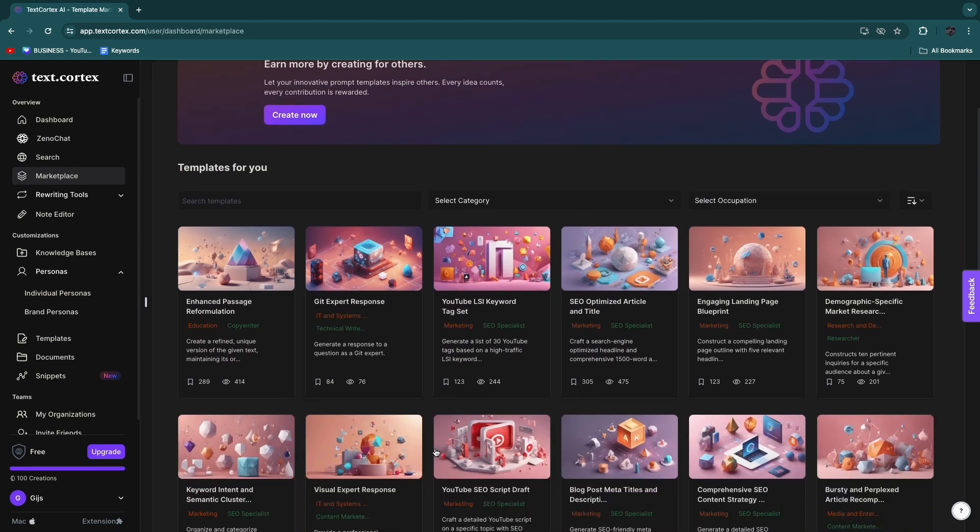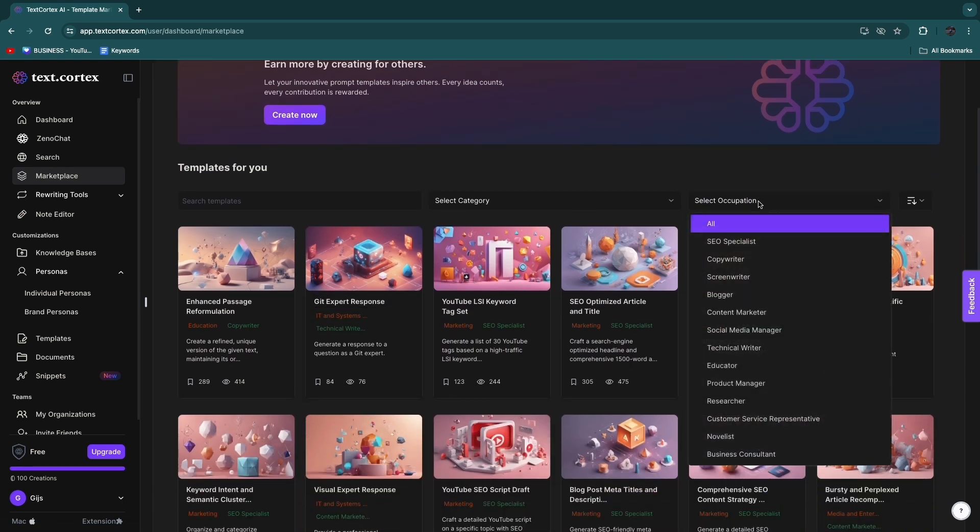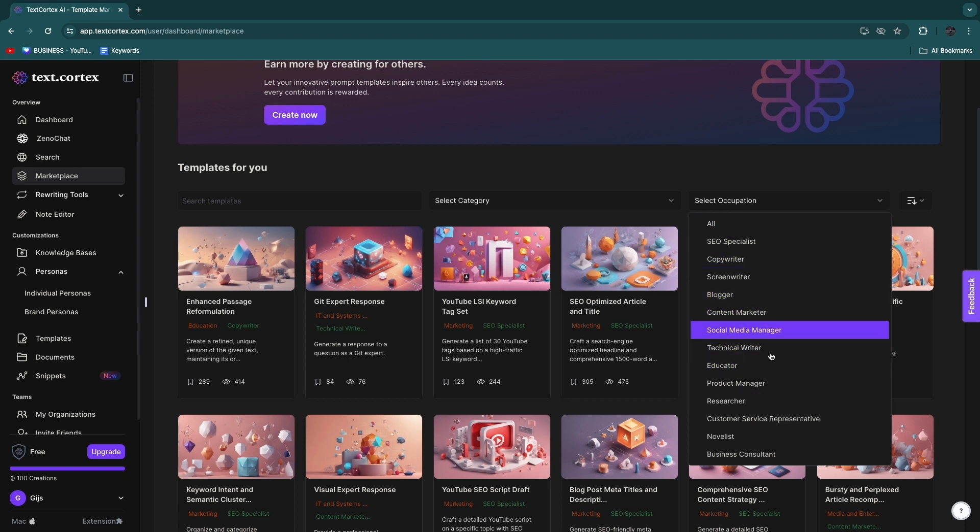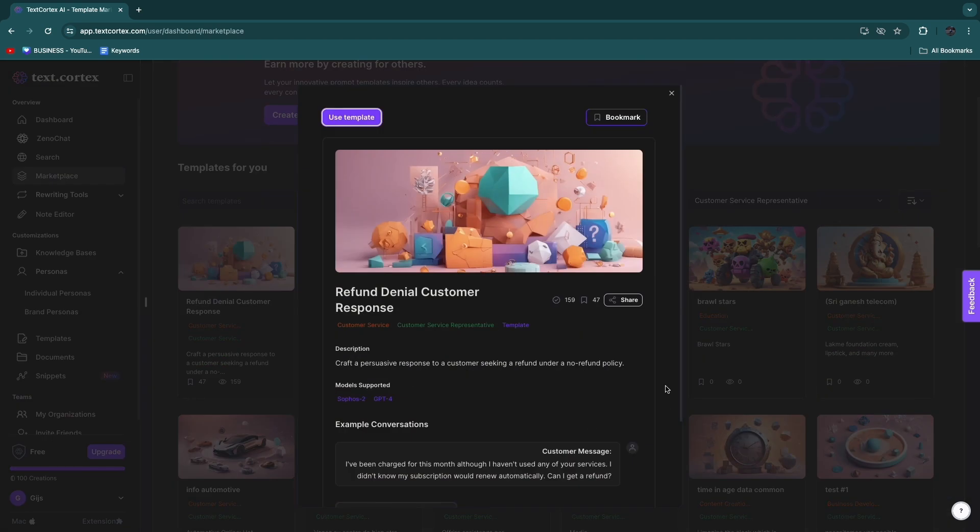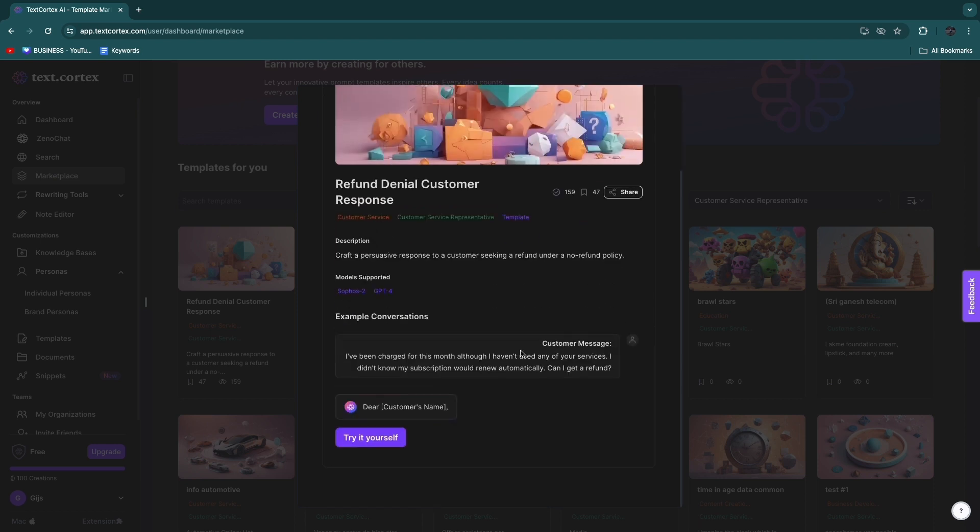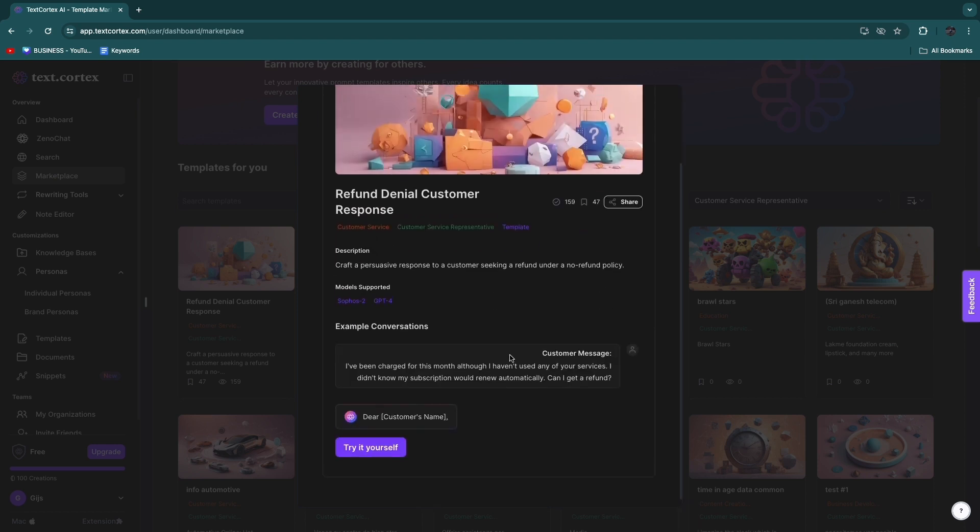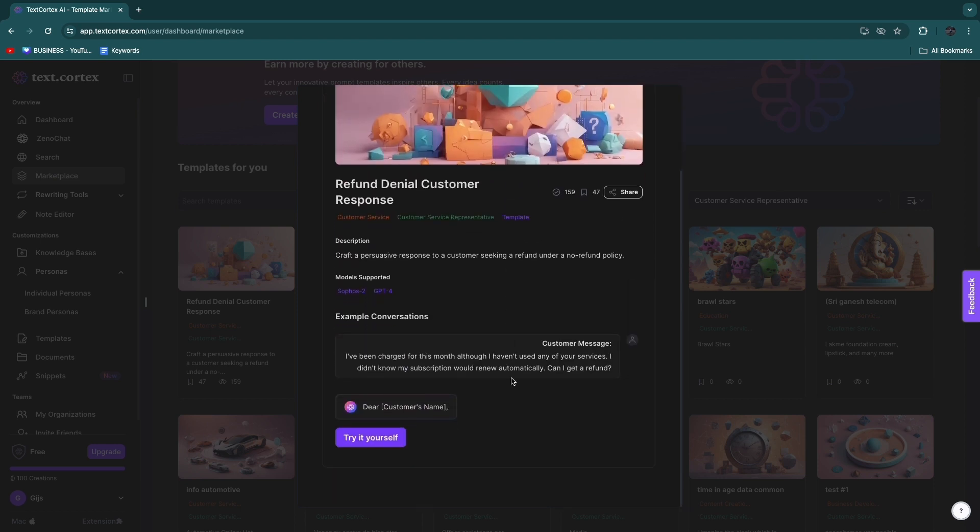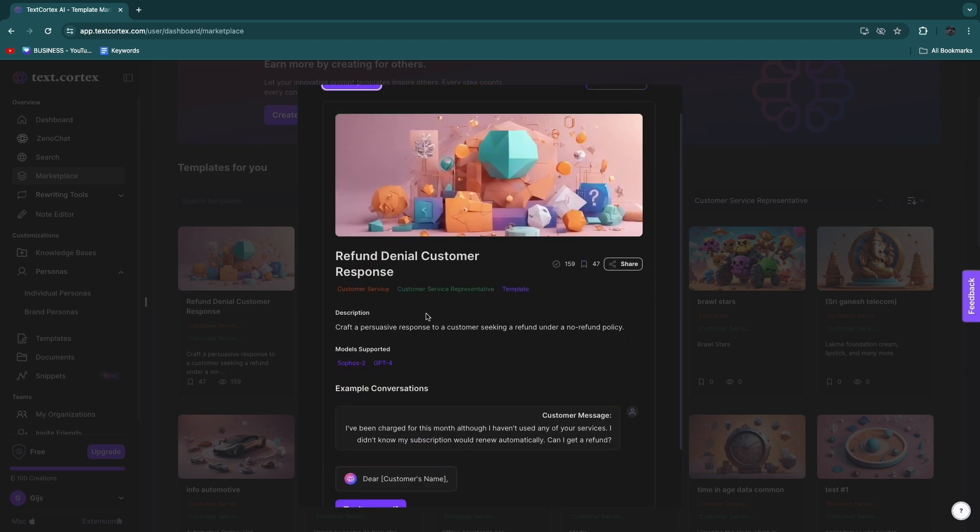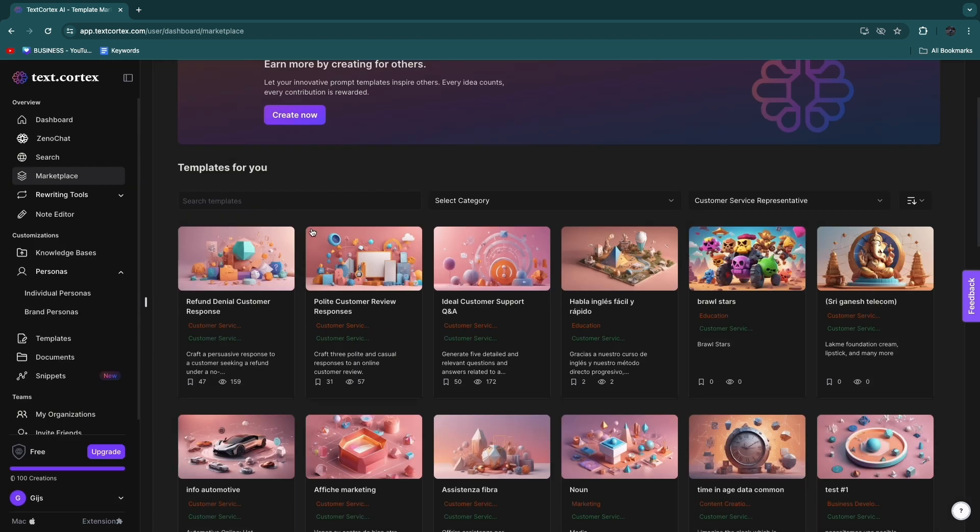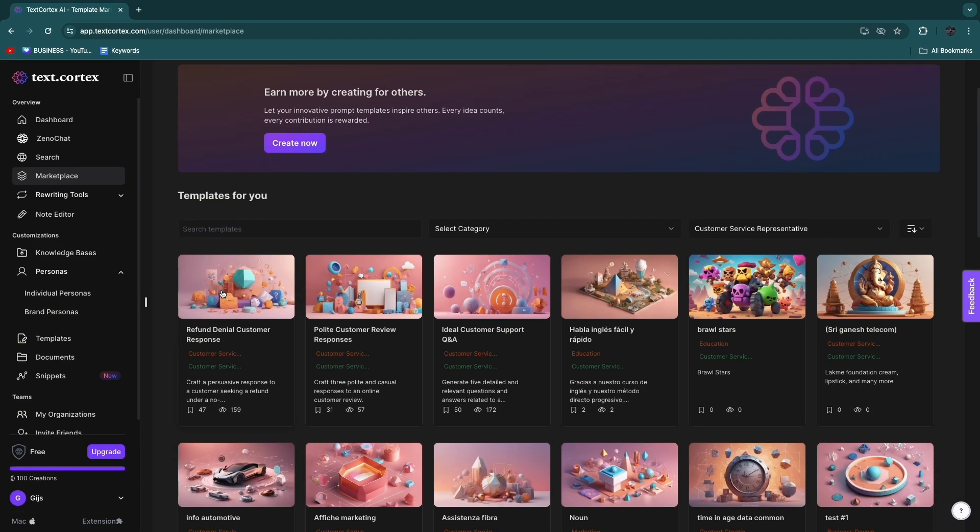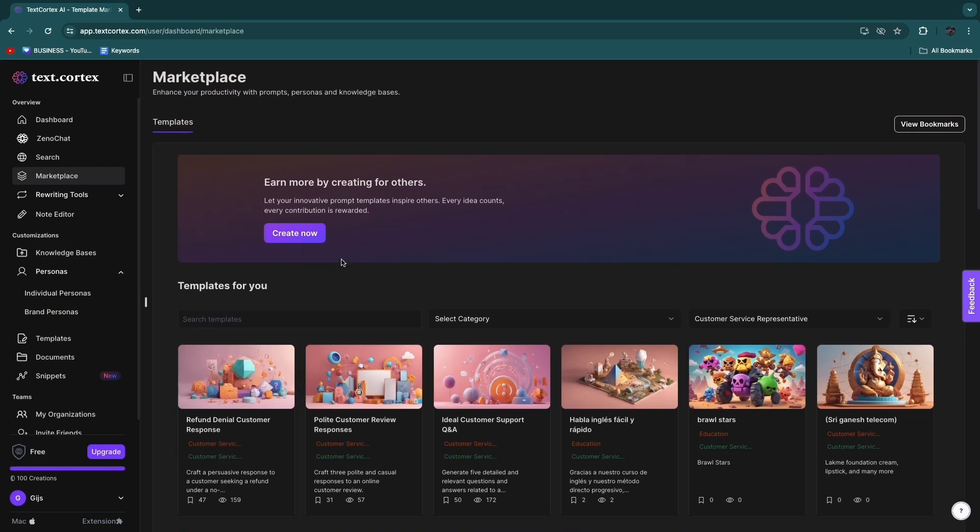So if you're here, go to Select Occupation and then go with, for example, customer service representative. Then here you have a customer service representative persona that you can basically use to ask questions to and to help you with your problems. So this tool is really helpful and now you basically know how you can use it.